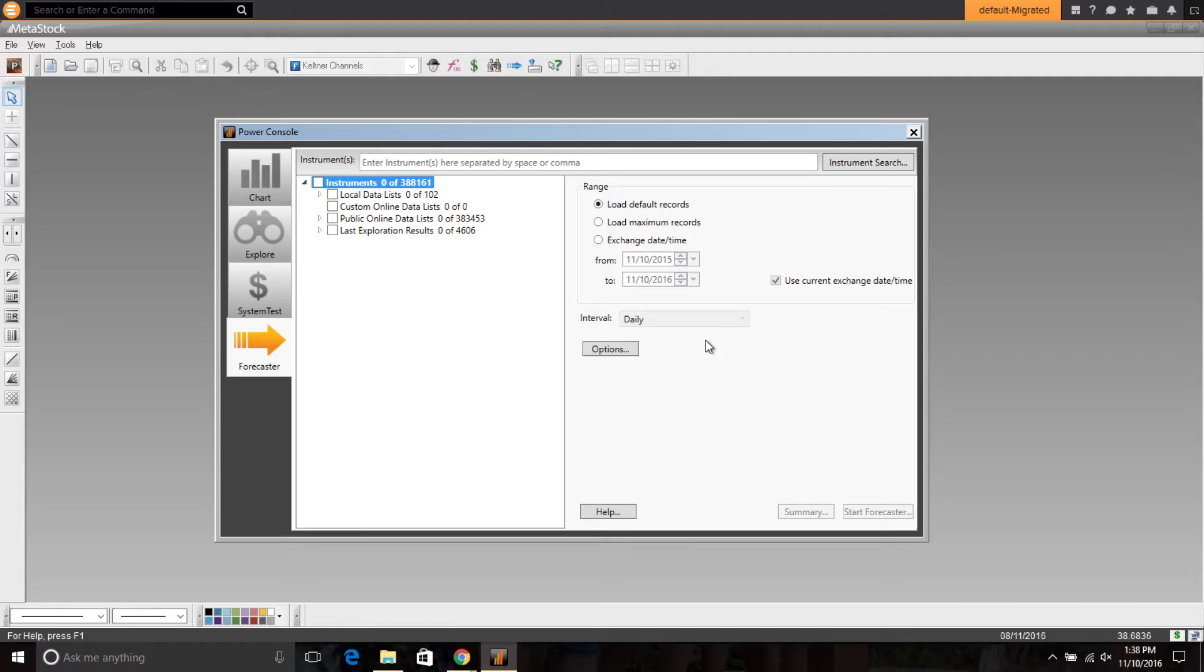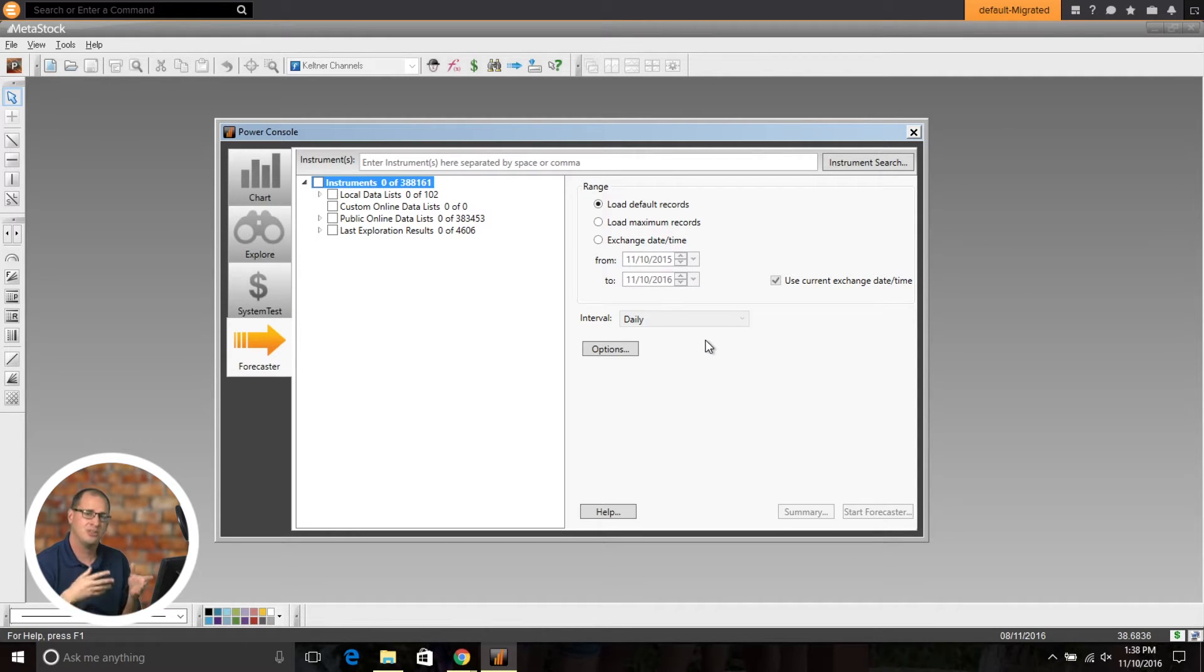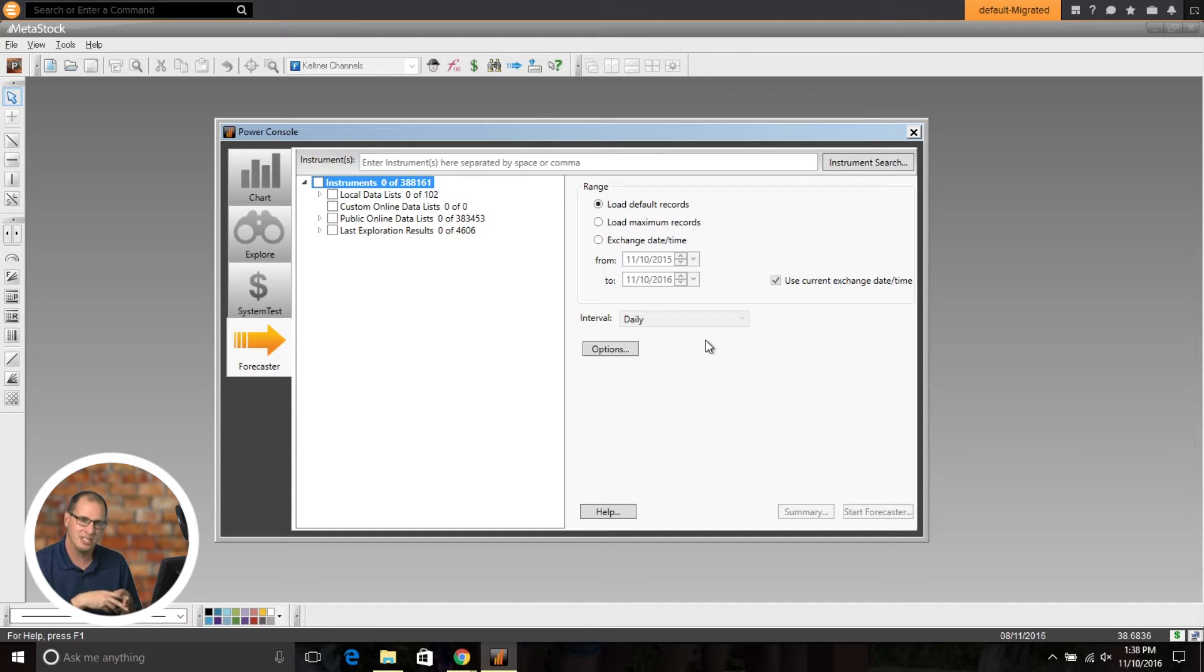Now, while I'm pulling this up, if you've never used the Forecaster, I encourage you to go check out some videos about the Forecaster, learn a little bit more about it and what it does. We'll just be talking about how the new timeframes work within the Forecaster here in this video.